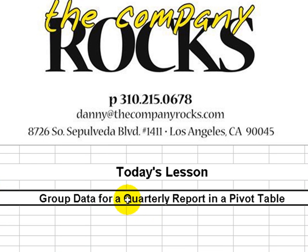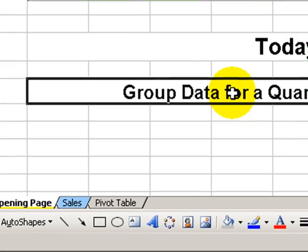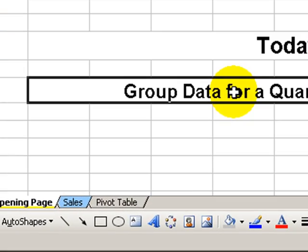In today's lesson, I'm going to show you how to create a nice quarterly summary report inside a pivot table by grouping the data.